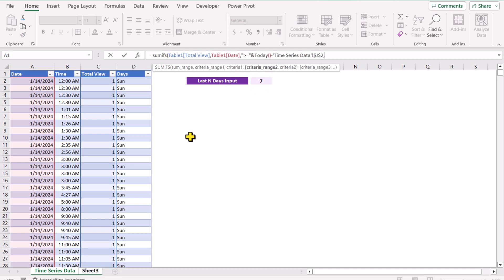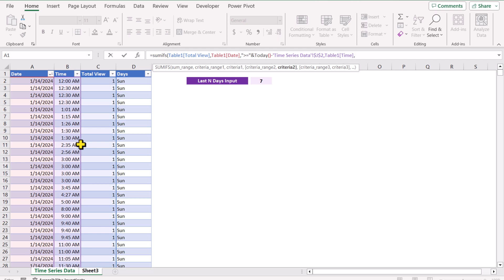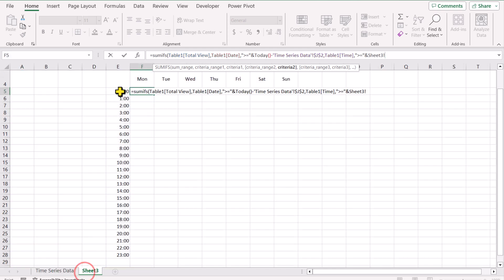For criteria range 2, I will select the time column — column B — comma. And for criteria 2, I will write quotation mark greater than or equal to quotation mark, then ampersand, and select sheet 3 cell E5.